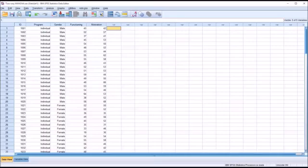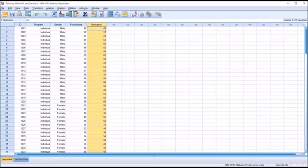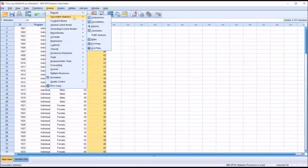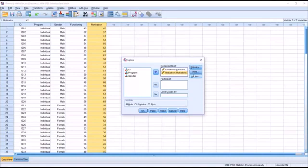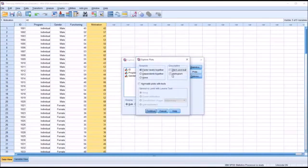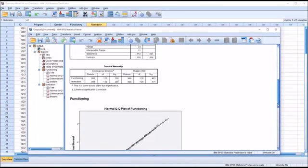MANOVA assumes multivariate normality, and there is no direct way to test for this in SPSS, so we use a few other tests to provide information about this assumption. First, we test normality for the functioning and motivation dependent variables using Analyze > Descriptive Statistics > Explore. Under the dependent list we load functioning and motivation, and under plots we uncheck stem-and-leaf and check normality plots with tests, then click Continue and OK.